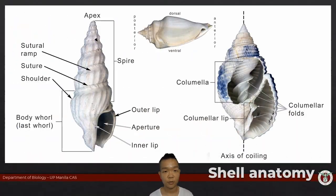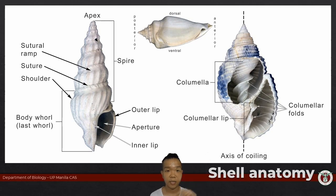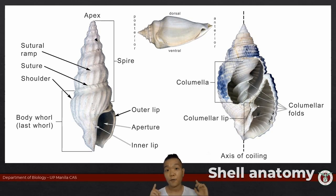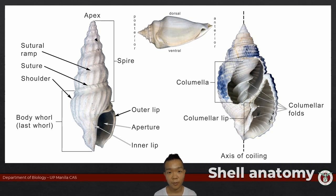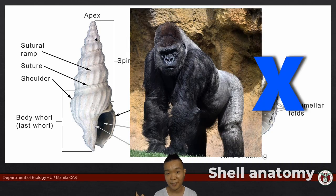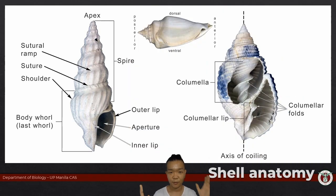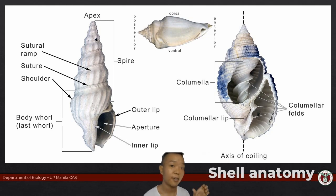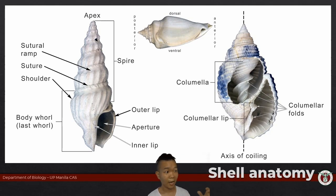Almost all gastropod shells exhibit coiling. Coiling and torsion are completely separate, independent events. For your typical gastropod shell, the two most important structures to remember are the apex and the aperture. If you know where those two are, you will be able to identify the chirality of the shell.